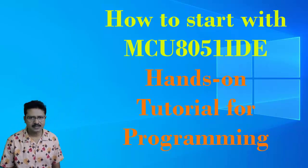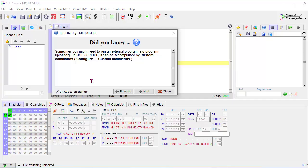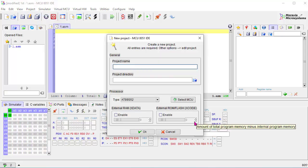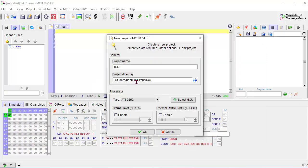Before entering into the discussion, please subscribe — it will encourage me to upload more important tutorials. To open MCU8051 IDE, I am clicking this shortcut icon. Some tips are showing here, I am closing this. This is the opening editor page of MCU8051 IDE. For starting work: Project > New. I am giving the project name 'test', choosing a particular directory and selecting the desktop, providing a location called 'mcu'.